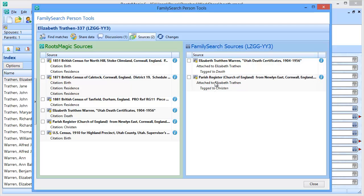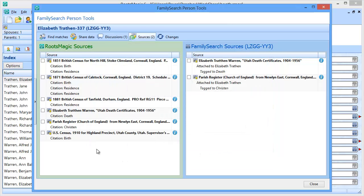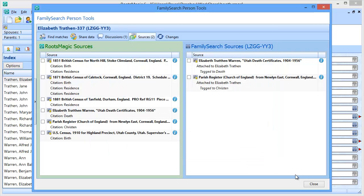Now I have that source in FamilySearch and it's tagged to the christening. If I click on it, I can see not only do I have the citation — this is now on FamilyTree — I have that citation that I had in RootsMagic, the source text came over, and I can click to view the record because the web tag URL came over as well. Over on the death certificates side, the citation came over and the link to that web page with the actual record came over as well.